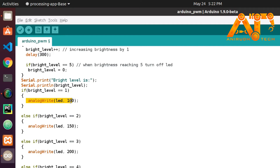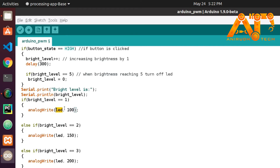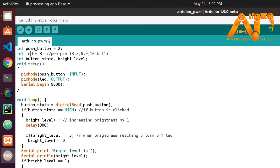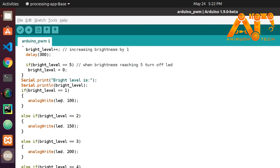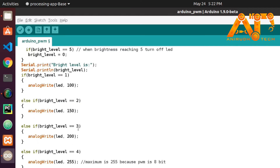When brightness_level is 1, we call analogWrite(led, 100). We use the variable 'led' because we assigned PWM pin 3 to it. The maximum value for analogWrite is 255 since it is 8-bit PWM; for analogRead the maximum would be 1023.